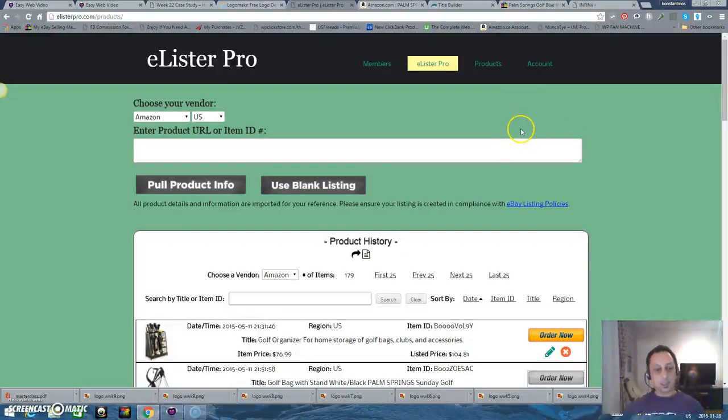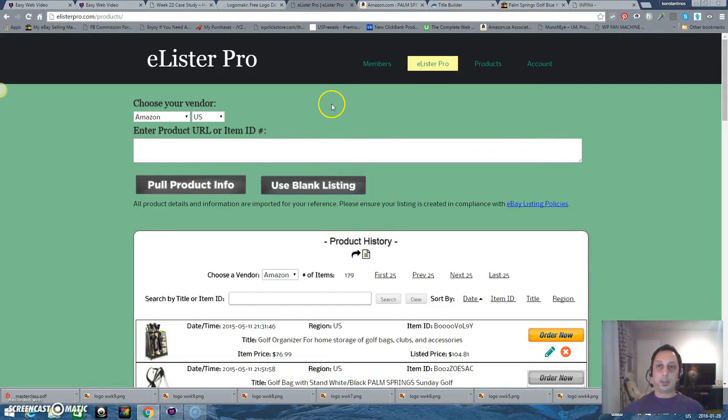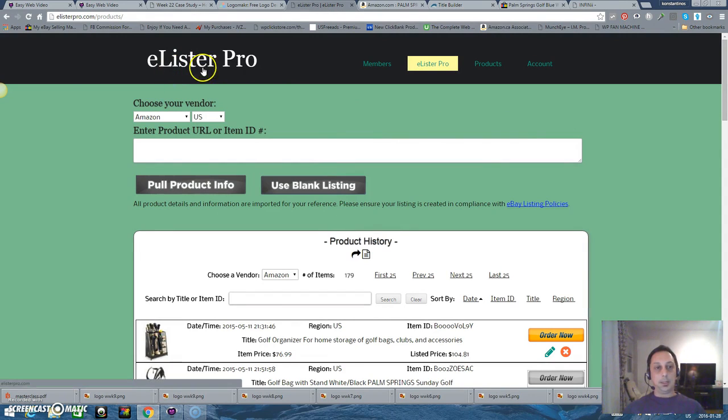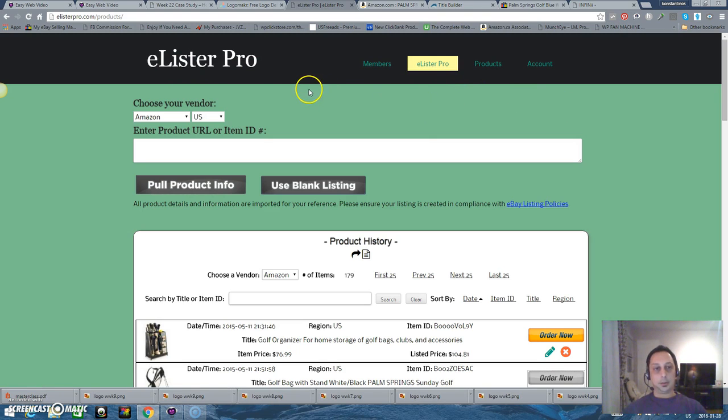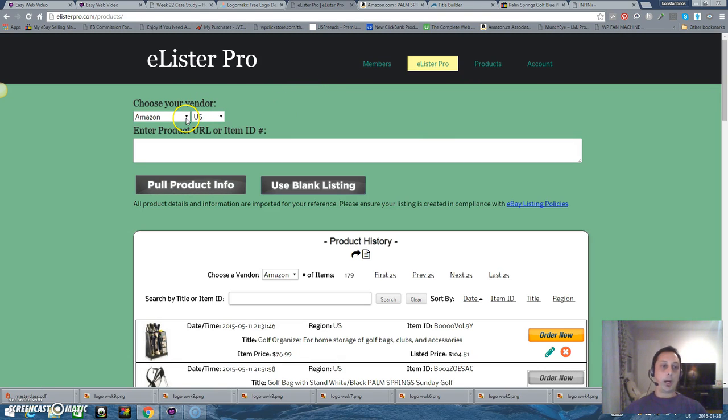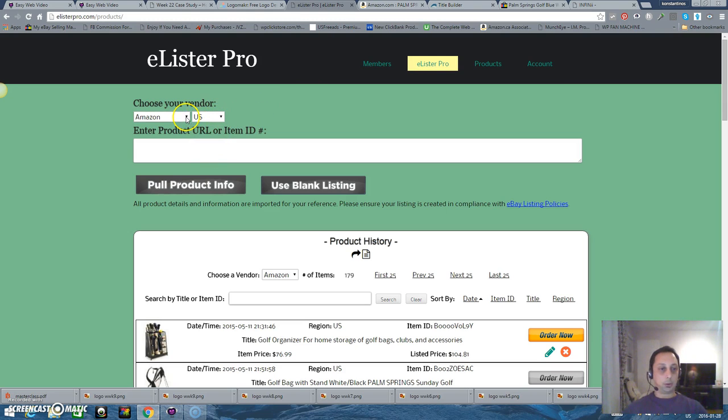Hello guys, this is Kostas and today I'm going to show you how to list items from Elister Pro. This is a software you can create your own list for dropshipping for eBay and Bonanza from Amazon US or UK or Canada, and also we have Walmart.